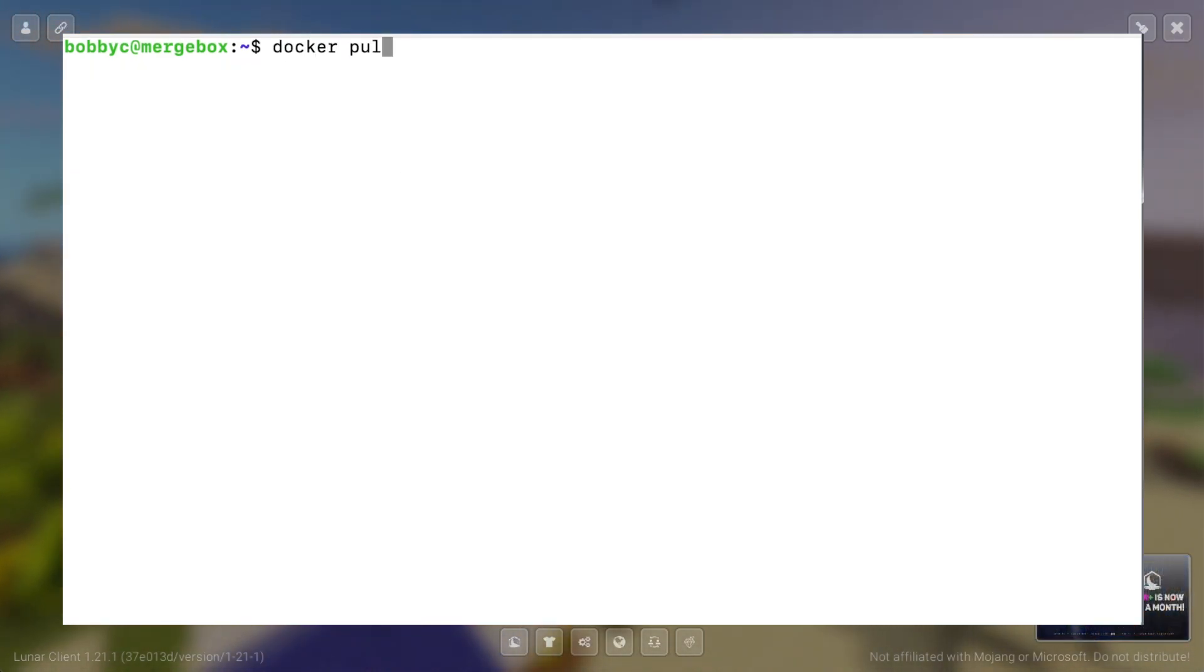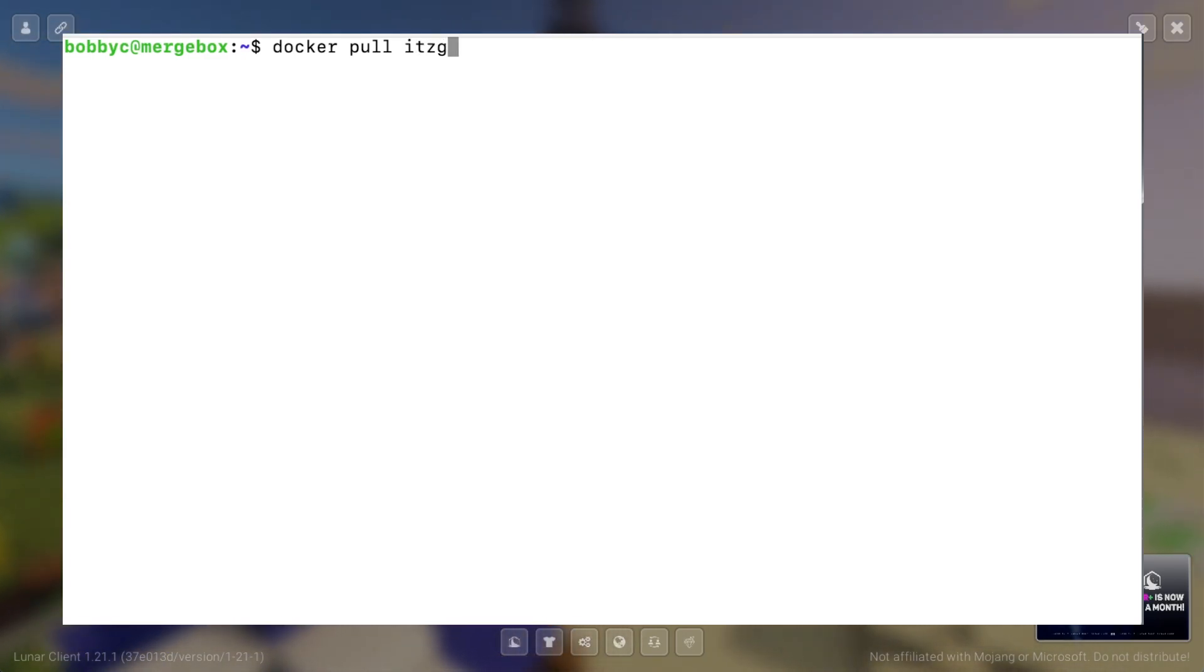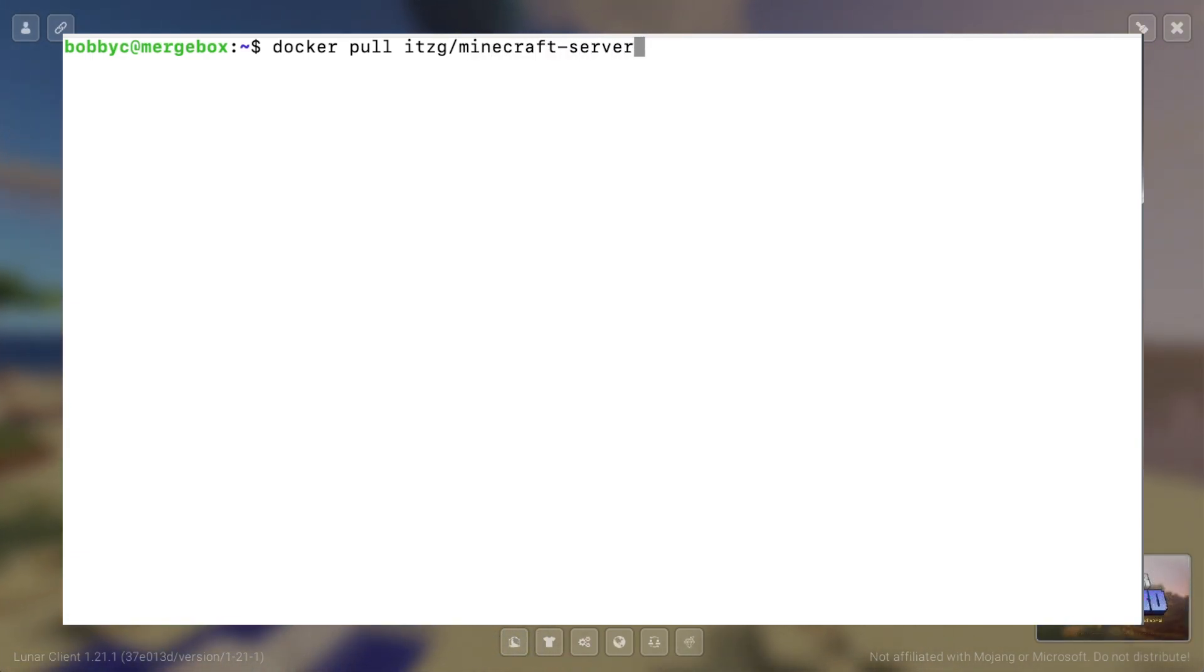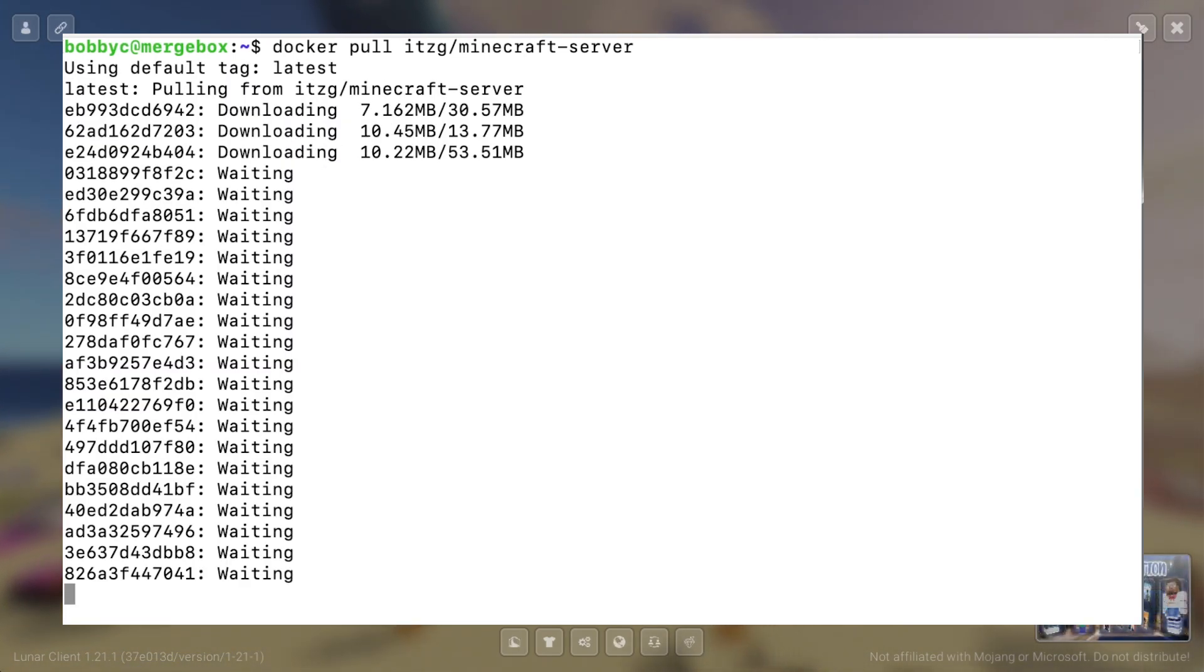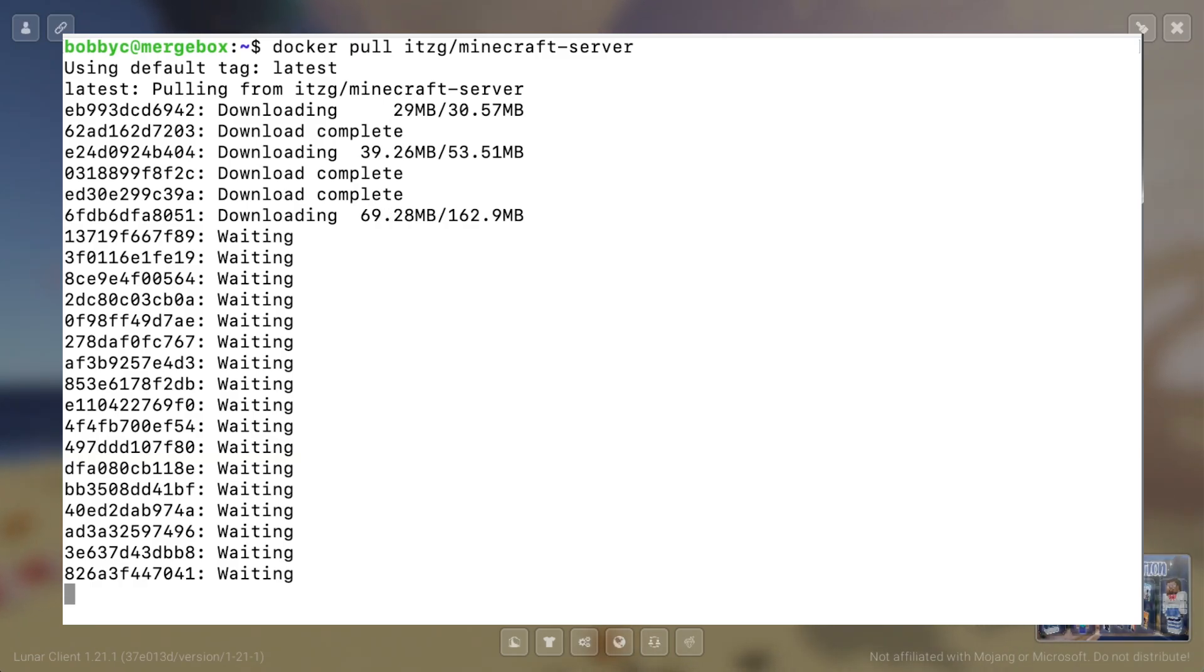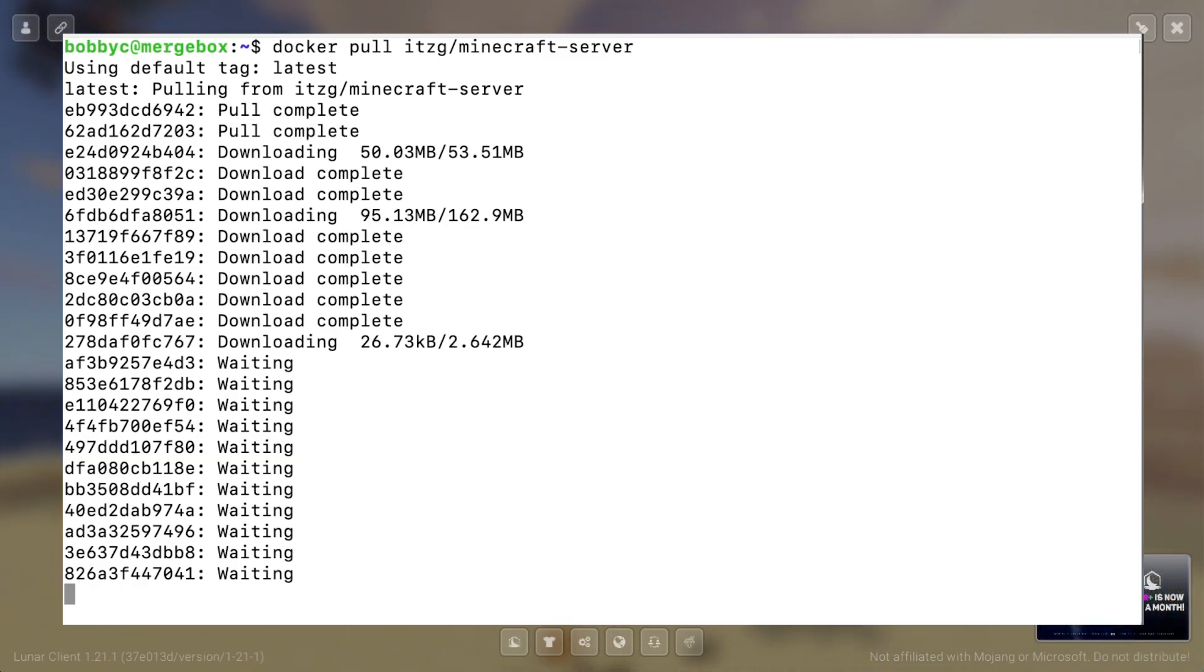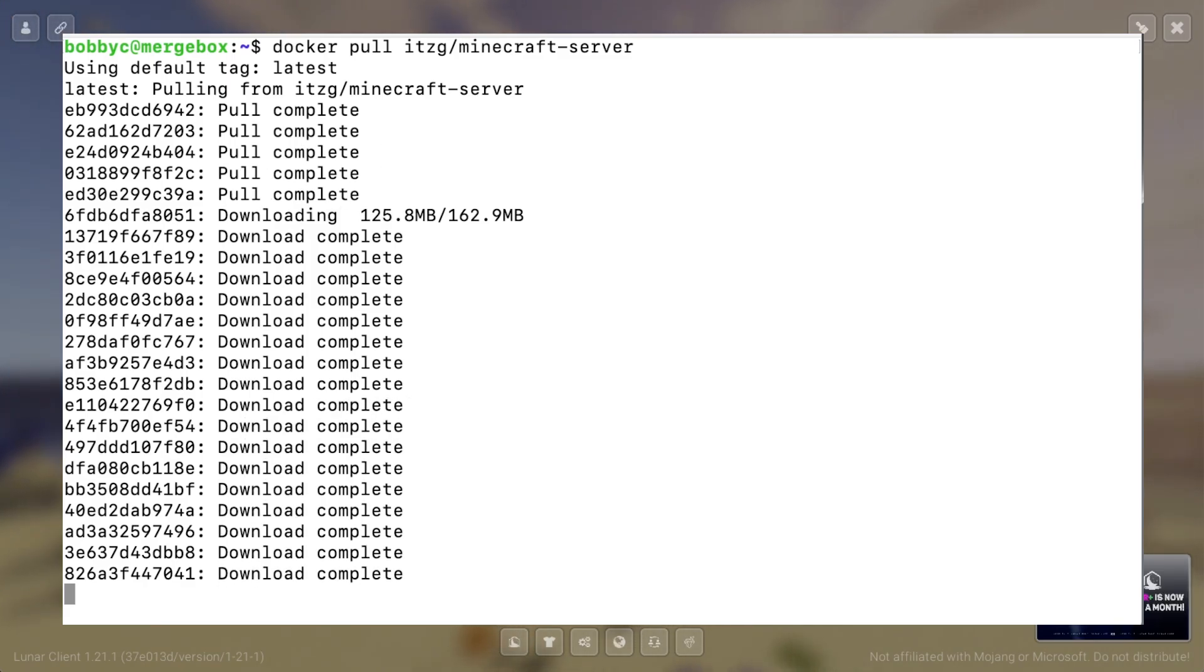So now we are ready to do a pull for our Docker image for the Minecraft server. The Minecraft server image is from itzg slash minecraft dash server. So I'm going to pull this image into the computer. And this is not a necessary step because if you saw before, when we do the Docker run, it will automatically pull the image if it's not already local to my computer. But I just wanted to show you what's happening. So this is just one typical Minecraft server. This actually has pretty good ratings online, so that's why I'm using this. But there are other images out there for Minecraft servers.